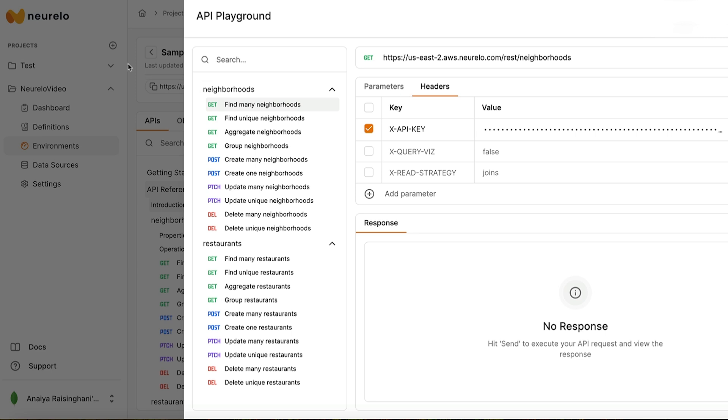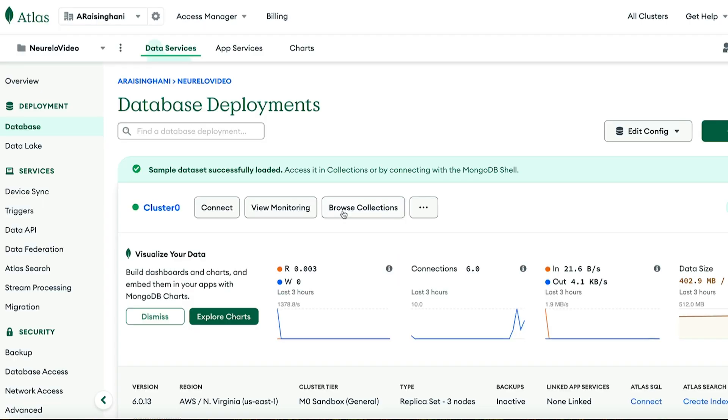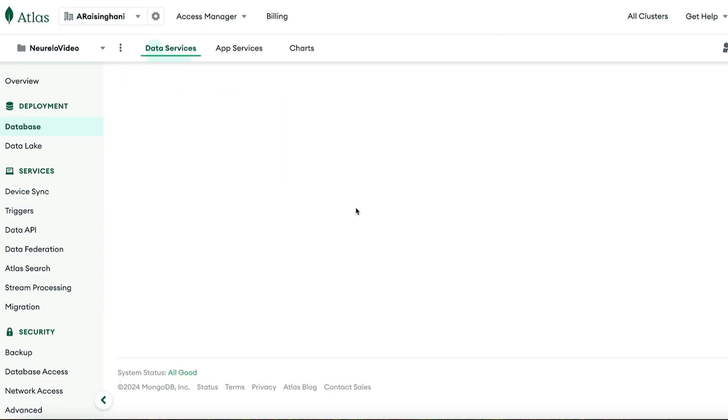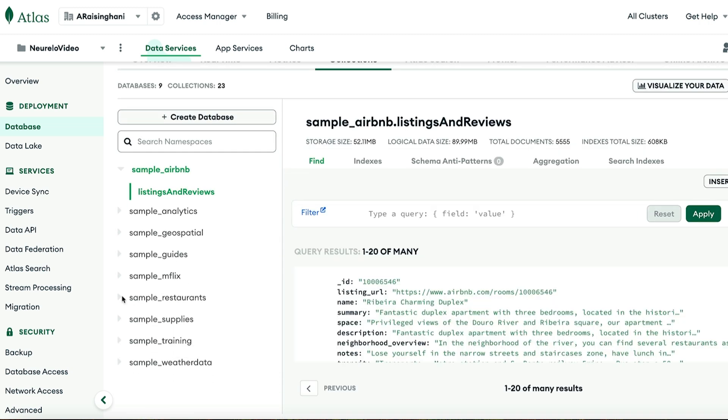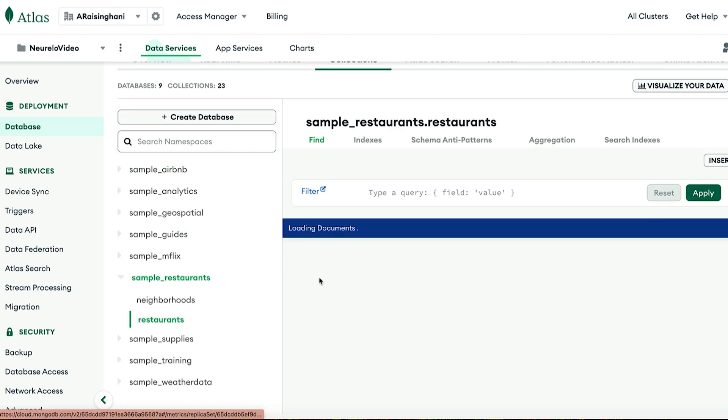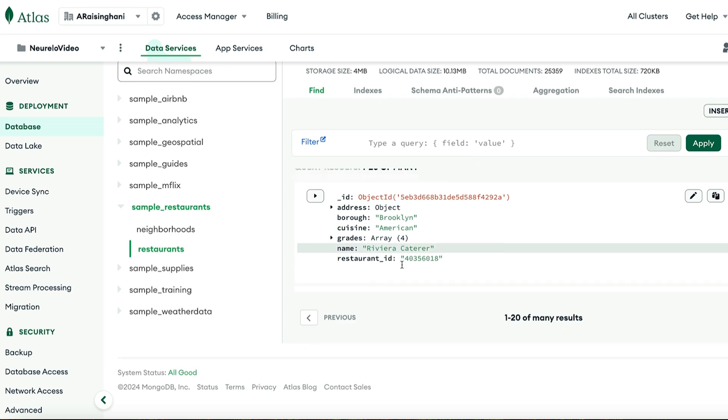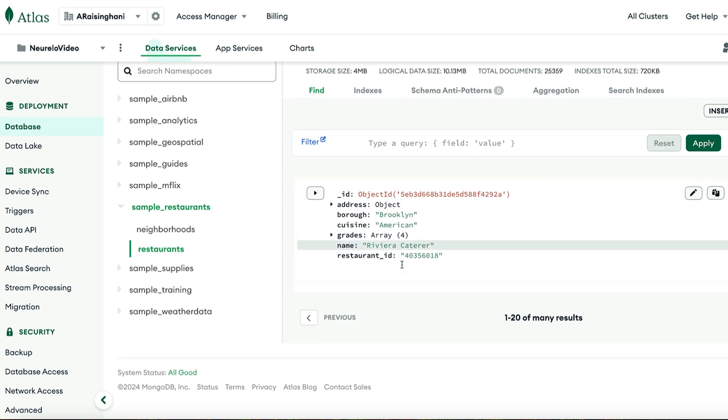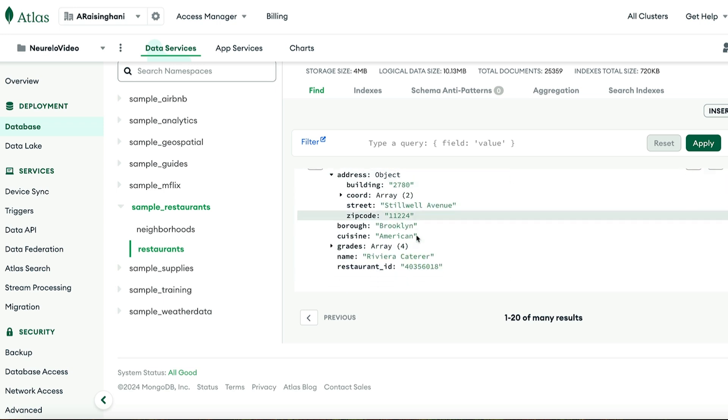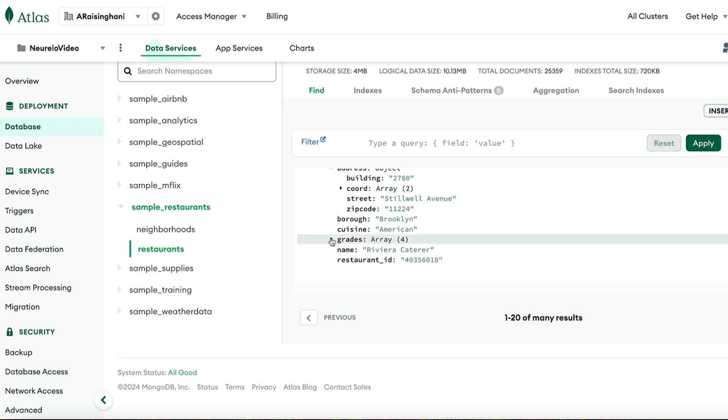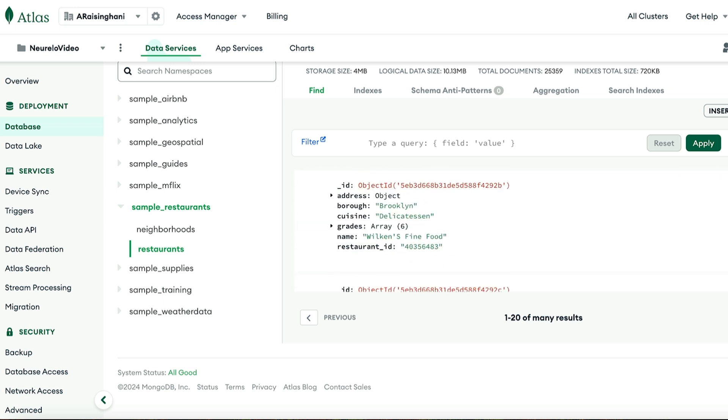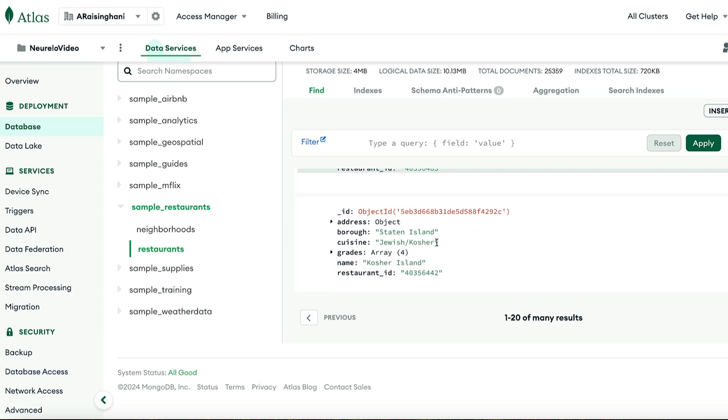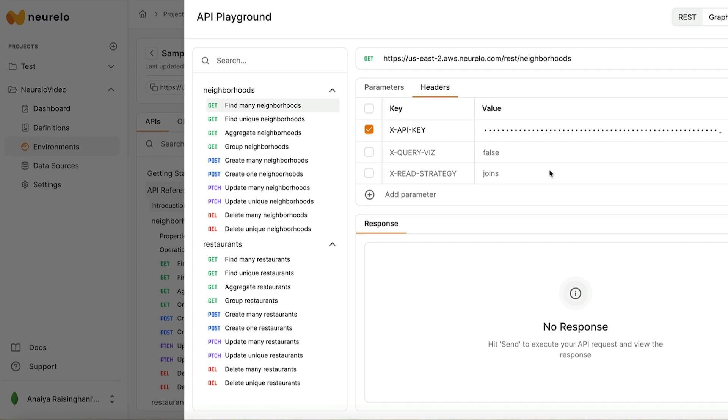For those who haven't used our sample collection before, the documents just look like this. Over here, hit Browse Collections. And then we want to focus on sample restaurants. And they look like this. There's a lot of information about it, including borough, cuisine, the grades, name, restaurant ID, the address, and specifics about the address. Just a ton of information, which is fantastic. Just keep that in mind while we're building out our filtering.